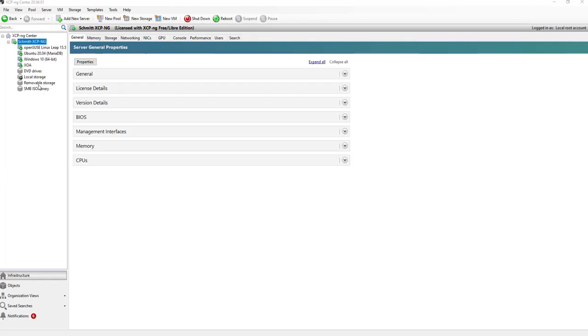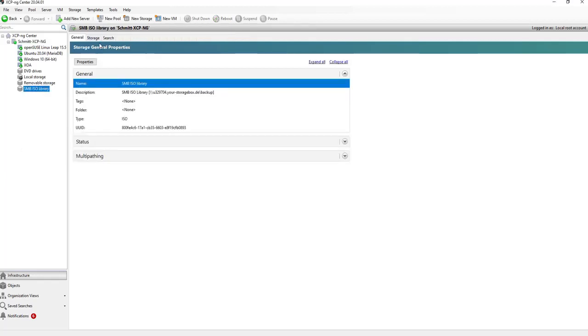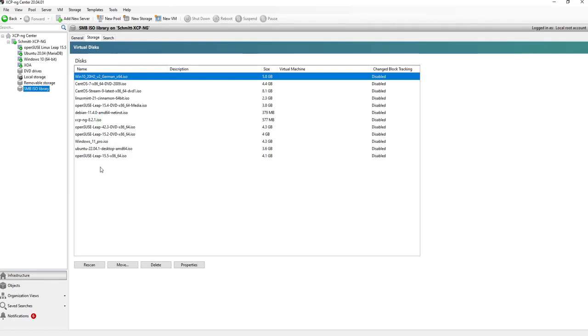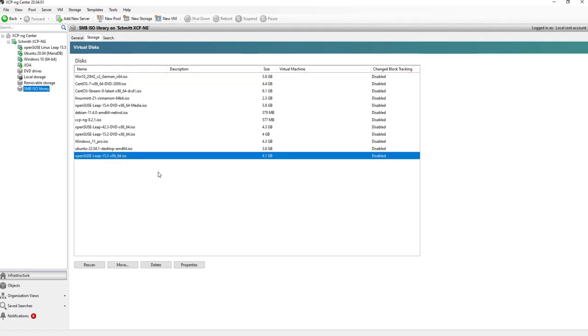As preparation, I already attached an ISO storage library to my XEN center here, where I have a lot of possibilities to install different OS systems on a new virtual machine. Here we see the ISO file which we need to install the OpenSUSE Leap Server.